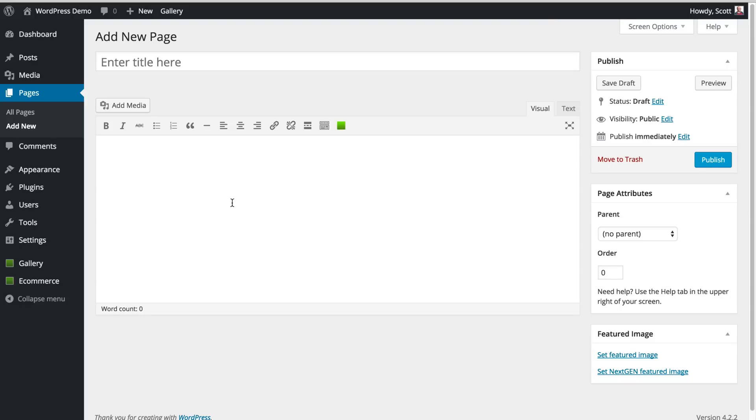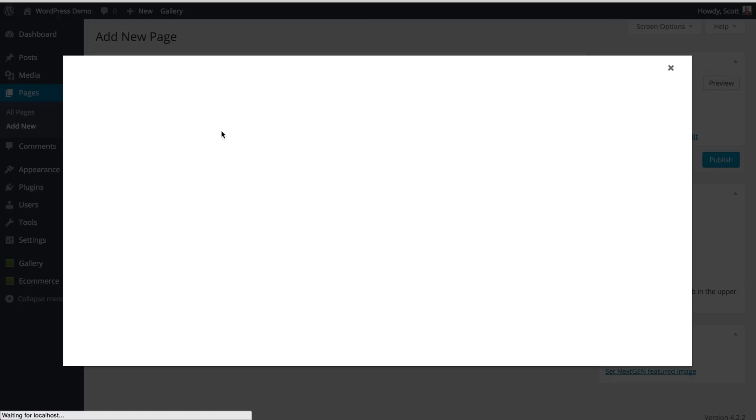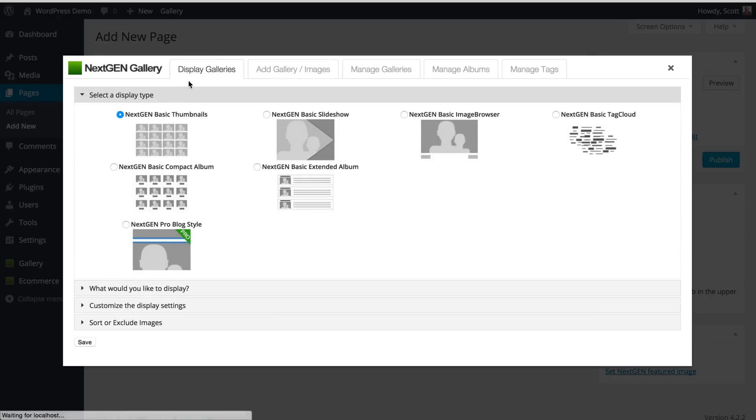So here we are on a brand new page, and I want to add a gallery and put it on the page. So I'm going to hit our Insert Gallery window, it's our green button. It's going to bring up this window.